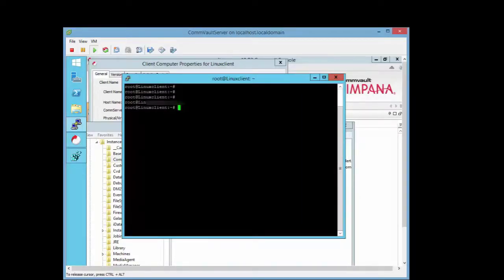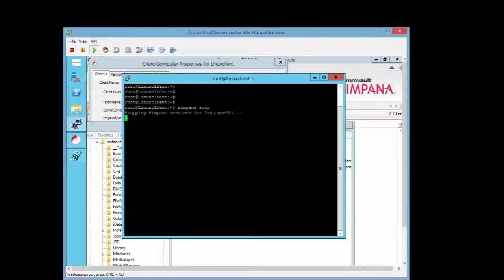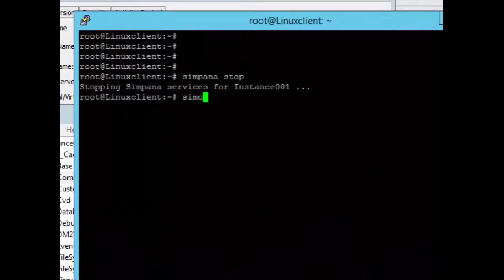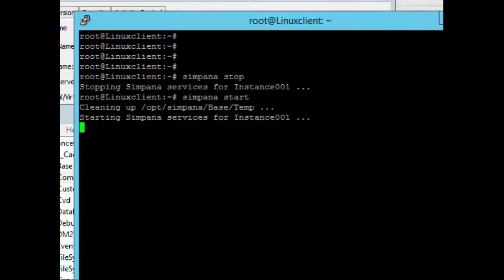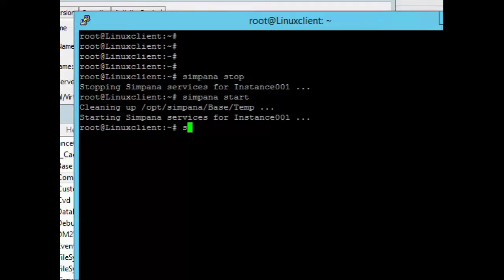For troubleshooting steps — if you need to restart your service without rebooting the whole thing — perform a simpana restart, simpana start, or simpana stop. Let's do a simpana stop — stopping all the jobs. You can also do a simpana start to start the services, and a simpana restart as well.